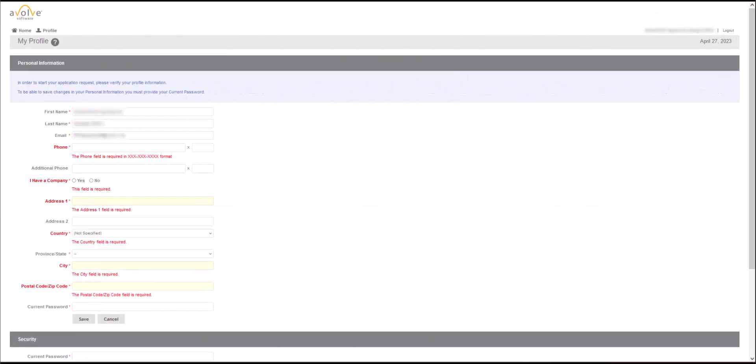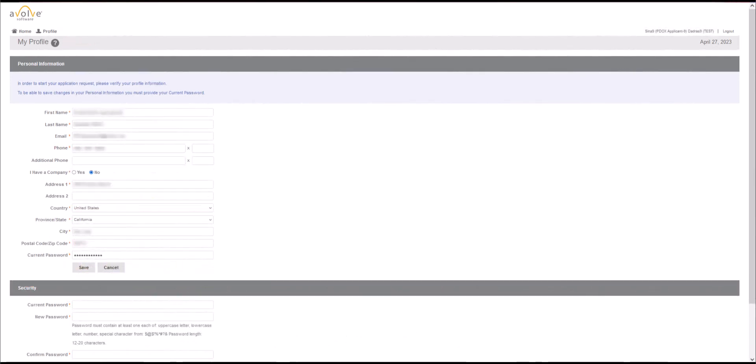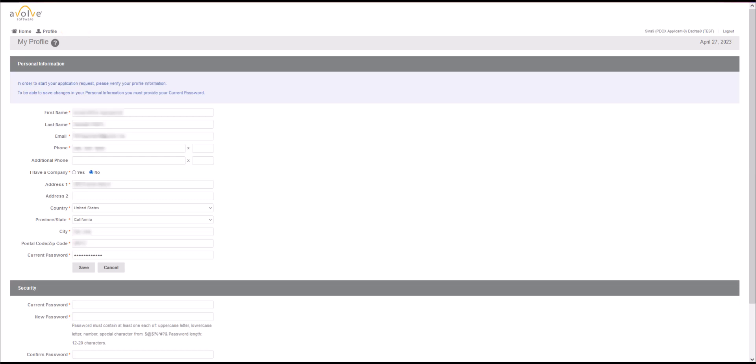If this is the first time you are setting up your account in Project Docs, you will be routed to your profile page. Here you must fill out the required information. Completion of this step will require you to re-enter your current password before your profile information can be saved. Please note that you can always come back to your profile page after initial setup to update your information as needed. Then click on Save button.